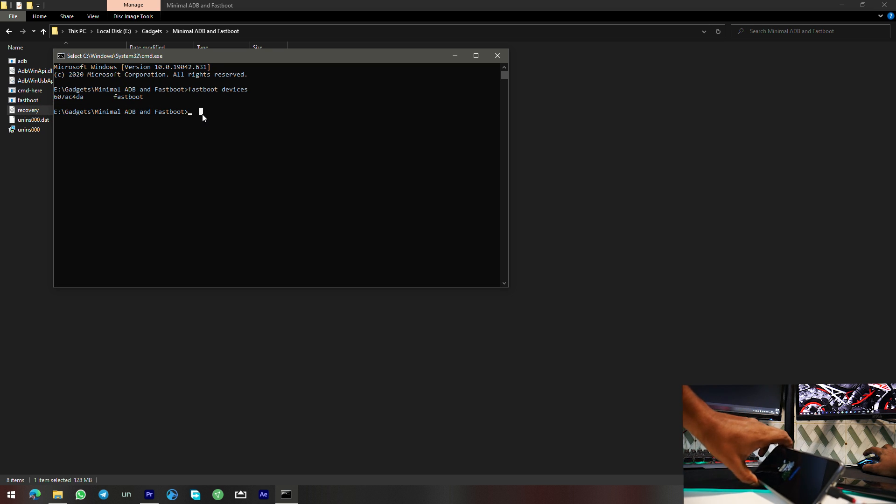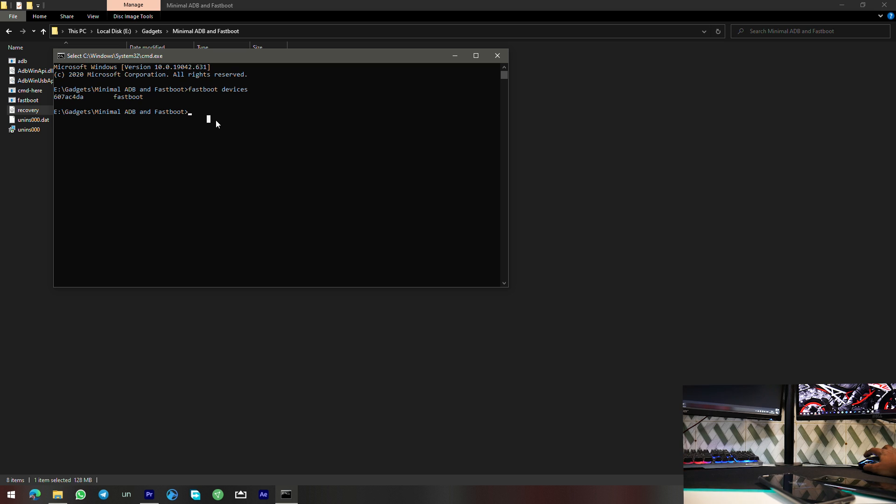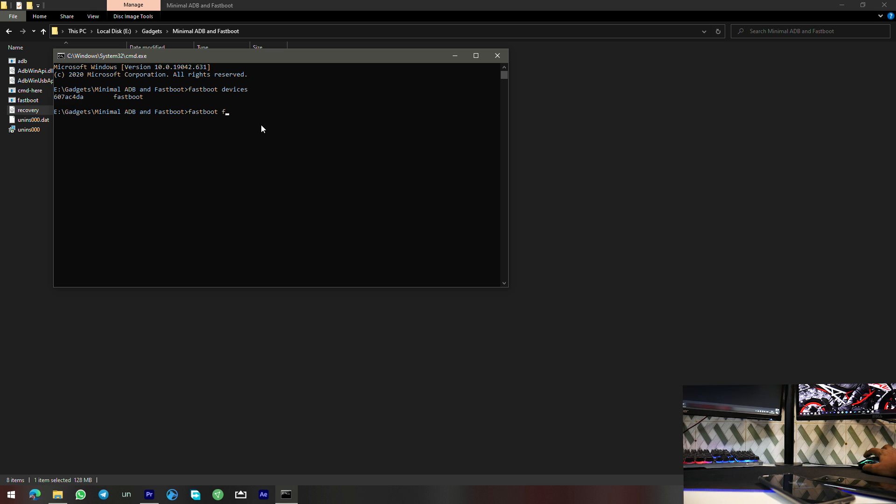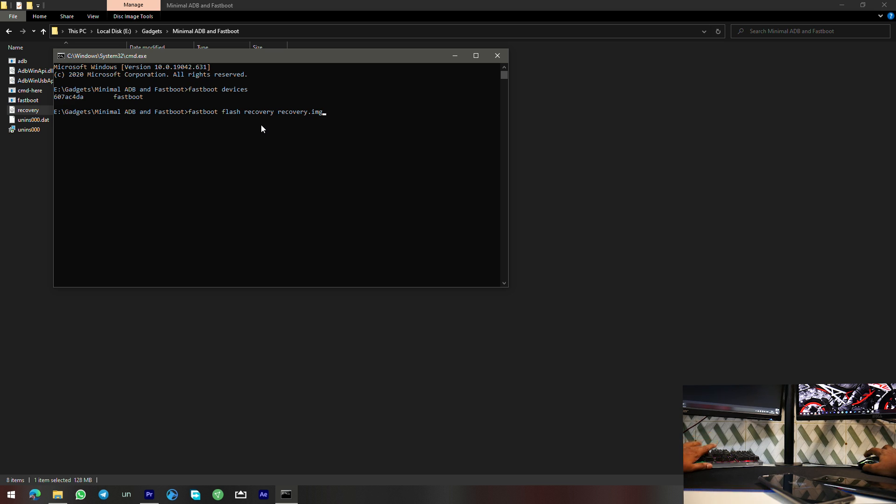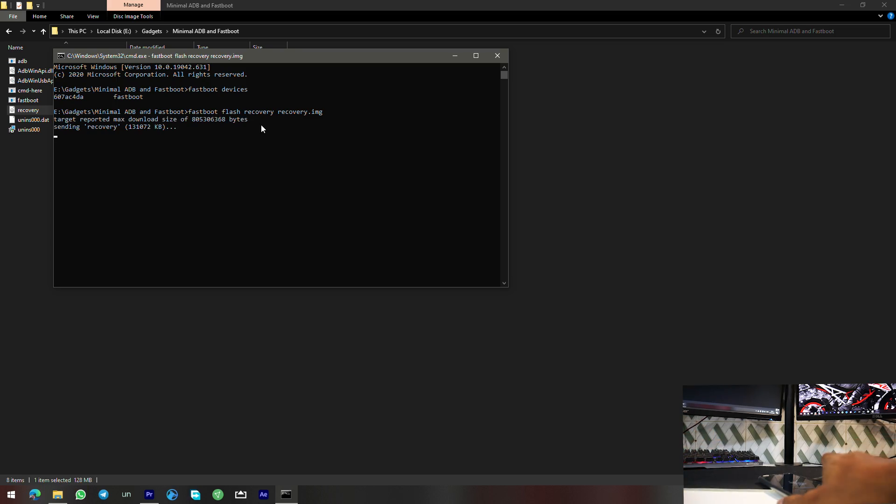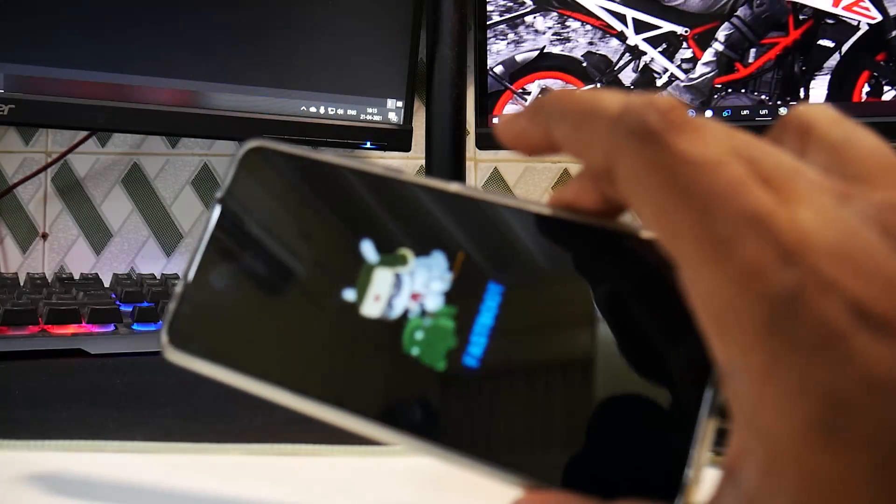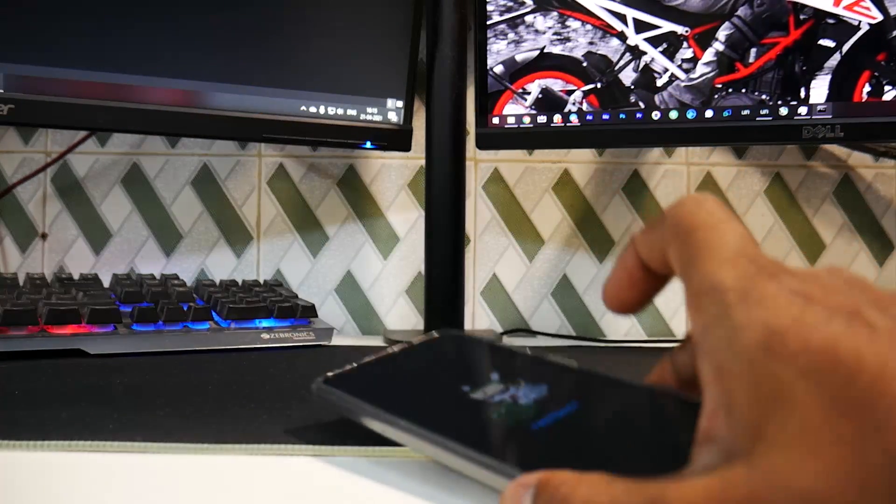Now the next thing that you need to do is you need to type in 'fastboot space flash space recovery space recovery.img' and hit enter.